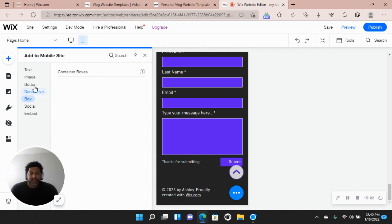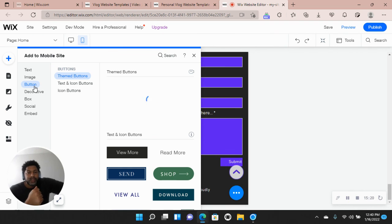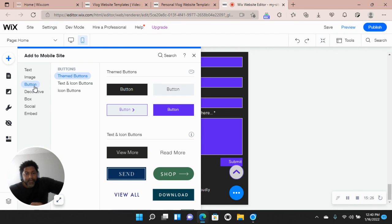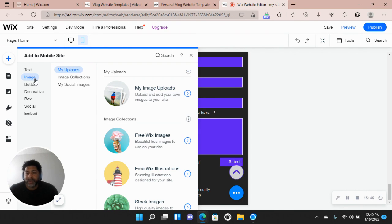I just wanted to give you a breakdown of the Wix platform. If you want to know more, let me know and I can do a video based on what you want to know, or if you're having problems or have questions, just let me know. Thank you for watching — subscribe to my channel and I'll continue to update new videos. I'm also going to do a video on Squarespace, which I think is also a great platform, so stay tuned.